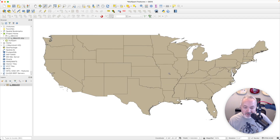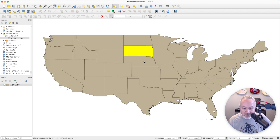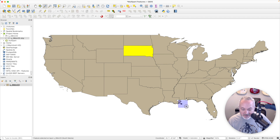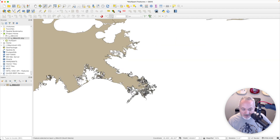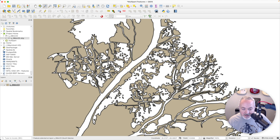So looking at this zoom level, it might seem like each feature here, if I select these, is just made up of one shape, one geometry. But if you dig into some of the coastal states, you're going to see that there's actually a bunch of little islands and little pieces, and these are all defined by separate geometries.